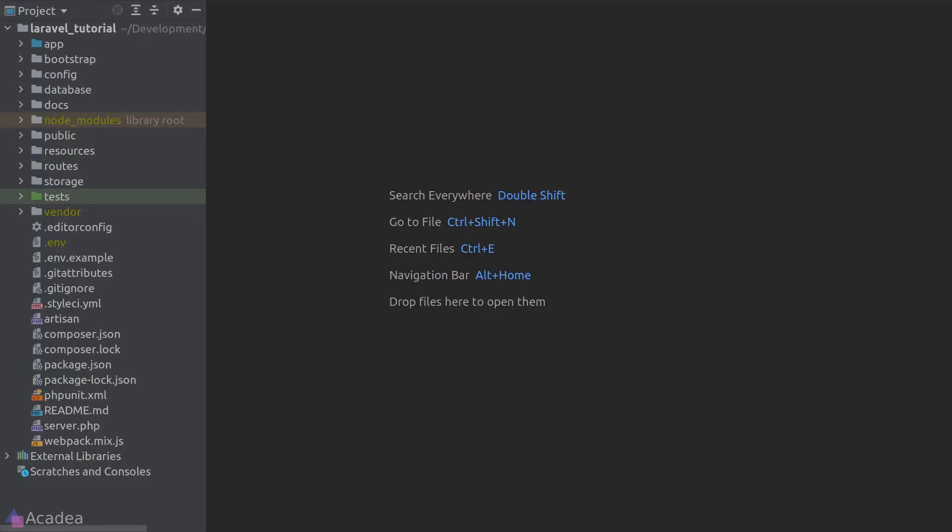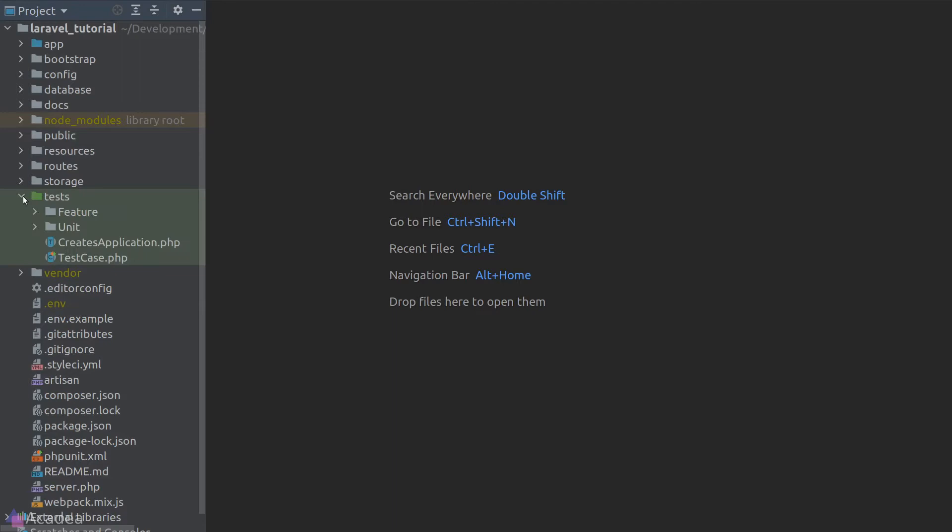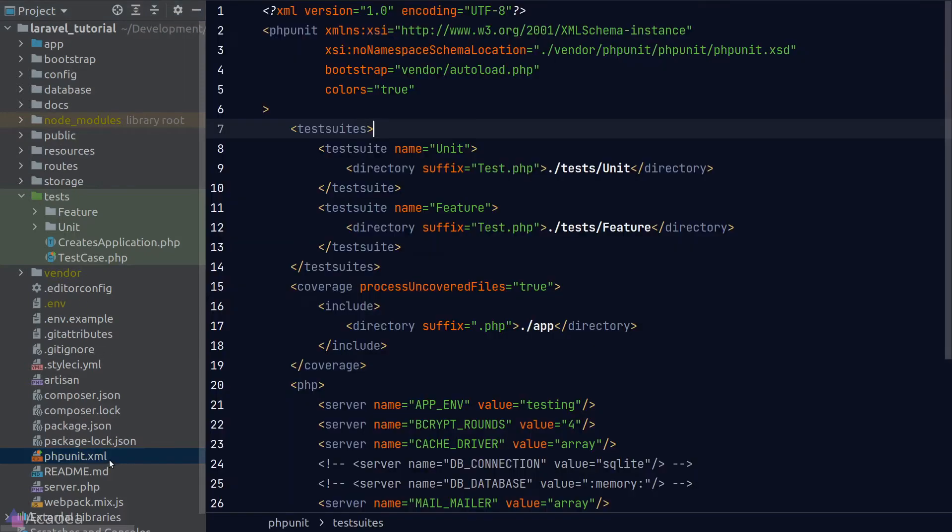Hey there! The test folder in our Laravel project contains everything about testing. Laravel uses phpUnit as its main testing library out of the box. The first thing we want to look at is the phpUnit XML file. This is where we set out the configuration for our phpUnit test.